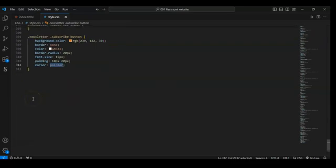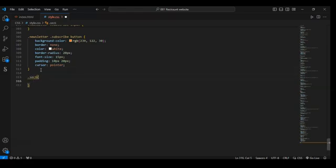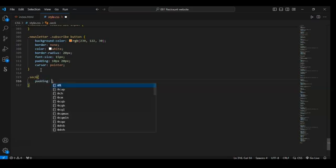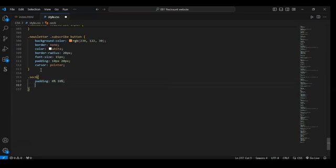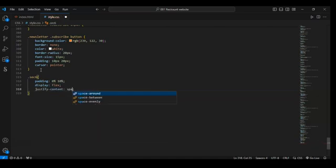Go to style dot CSS. Target section 6 and set padding — top to bottom zero percent and 10 percent left to right. Then set display flex and justify-content space-between. Save it.